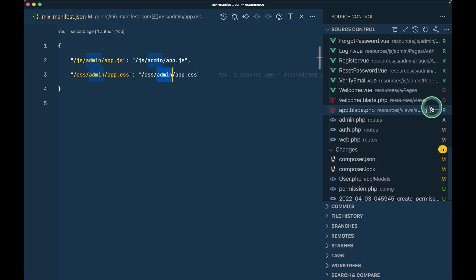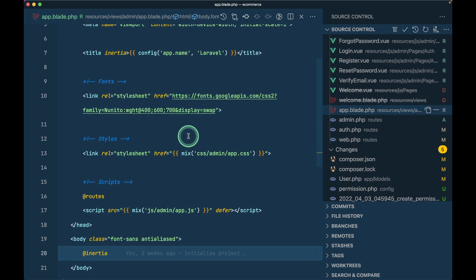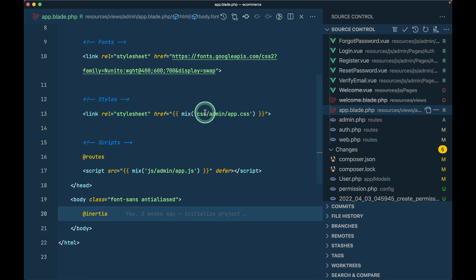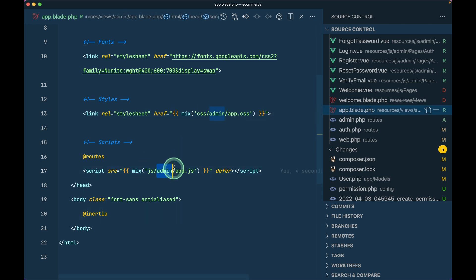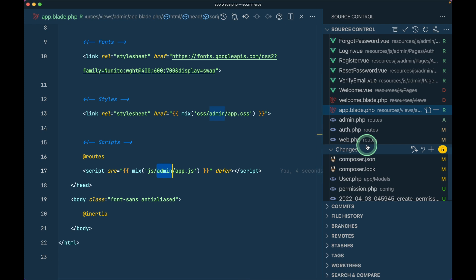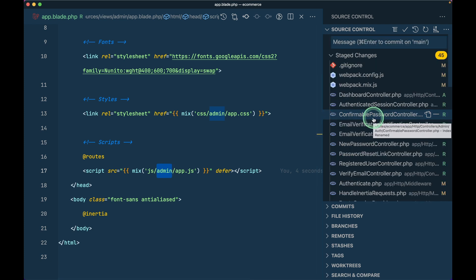In app.blade.php I've added 'admin' in the relevant places. Anywhere we have used route names we need to prefix them - for example, instead of just 'dashboard' we write 'admin.dashboard'. Everywhere we have routes I've changed that. You can look at the git changes. These are all the changes I made before starting the code.